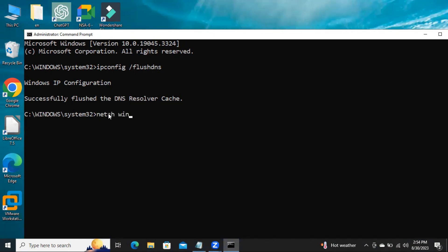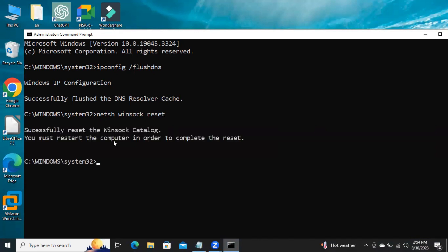Now type netsh winsock reset and hit Enter. Netsh winsock reset was successful. You must restart the computer in order to complete the reset.